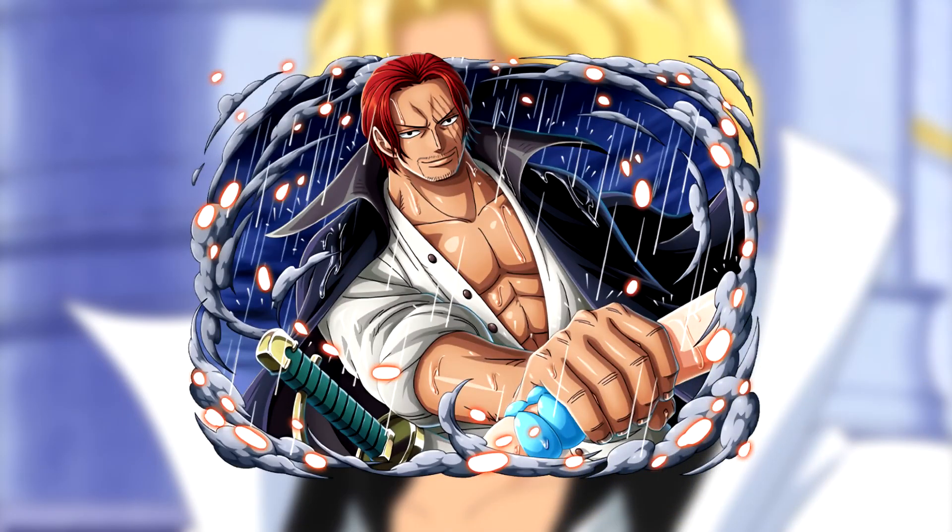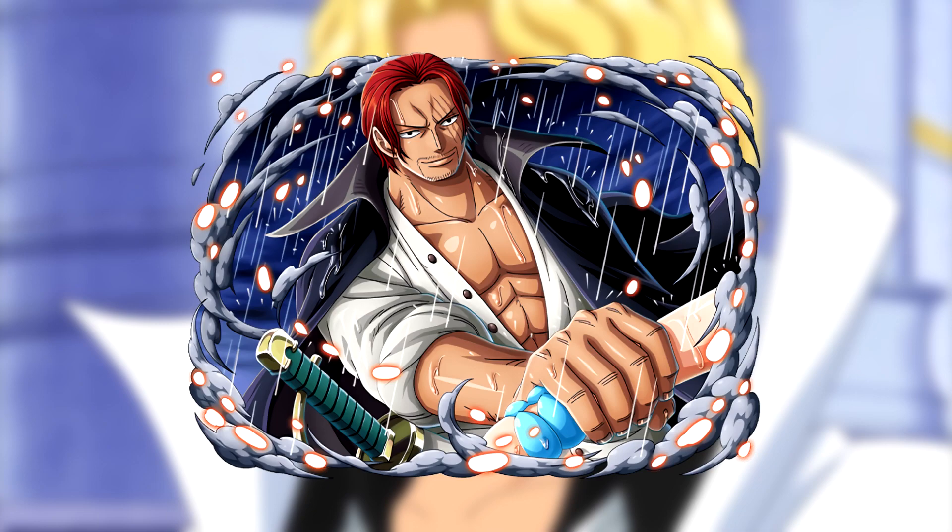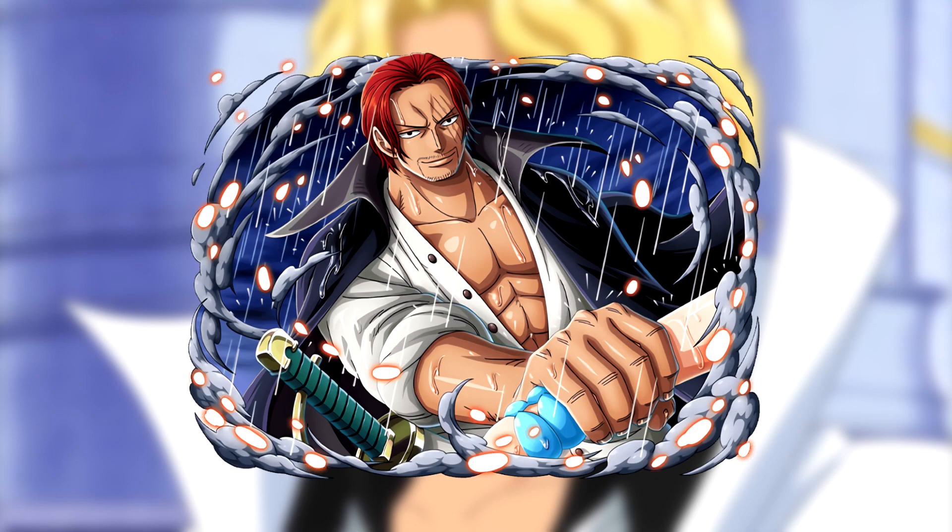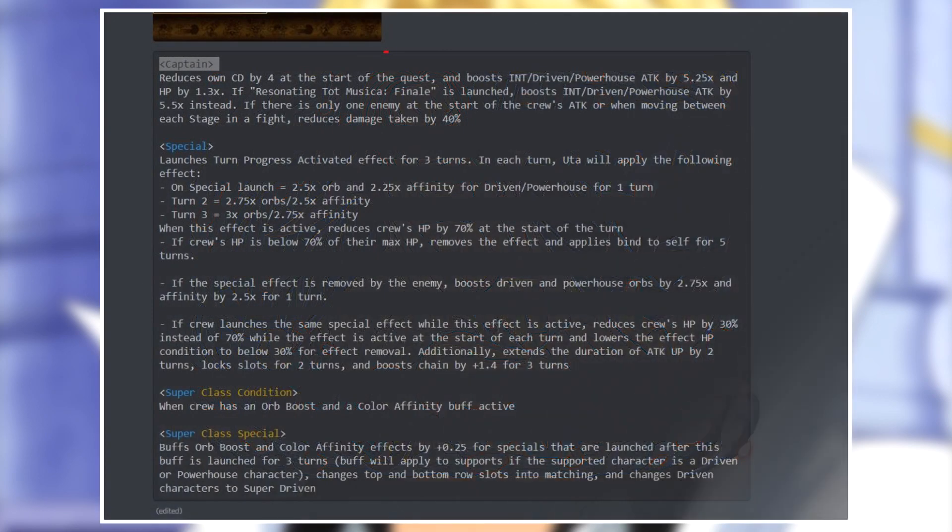If you want to know how to super evolve both of those units, for Oota you need to clear Kizuna 20 times and you will get five super evolution skulls. For Sabo, his skulls will be available through the Kizuna reward boxes. Both units need five skulls to super evolve and those will be available through the upcoming Kizuna versus Shanks.